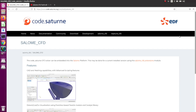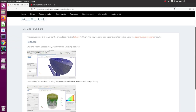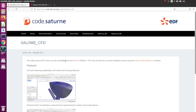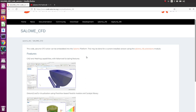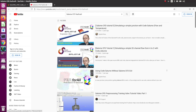Hello guys, Cyprian here from FEFO. In today's video I'll show you how to install Salome CFD. If you don't know what Salome CFD is, it's a specific version of the pre/post processor Salome, which is an open source pre/post processor, and it has added the CFD study module that will allow you to run Code Saturn from within Salome.